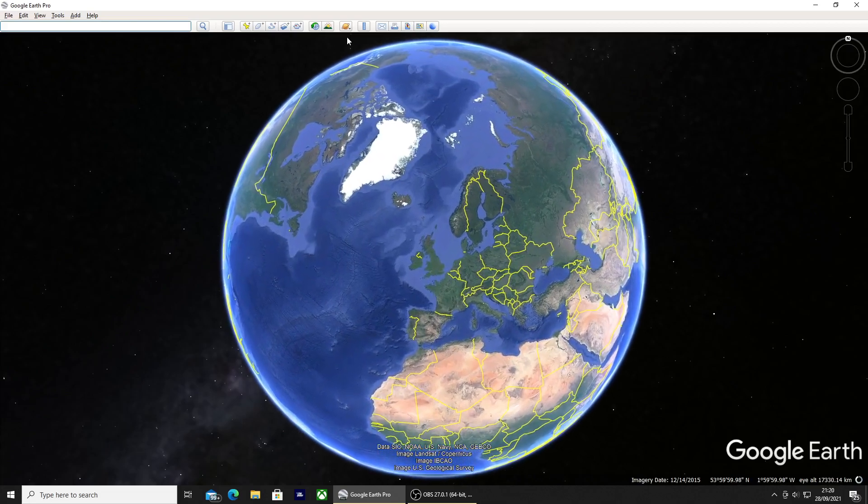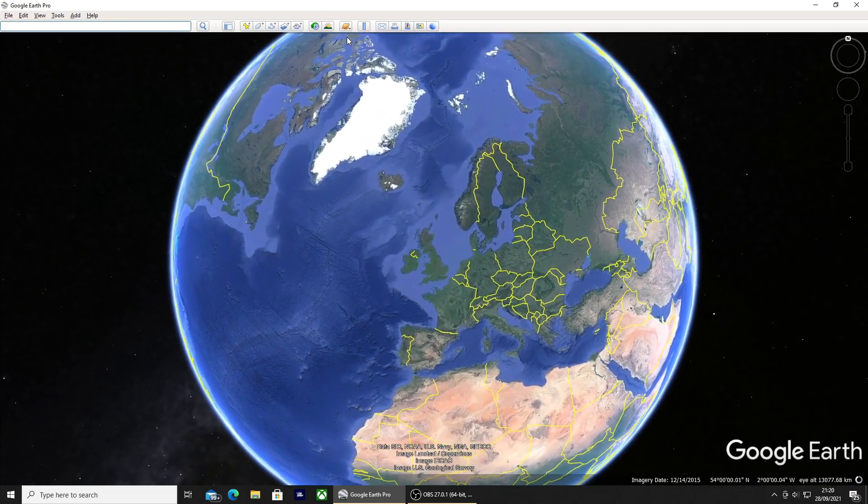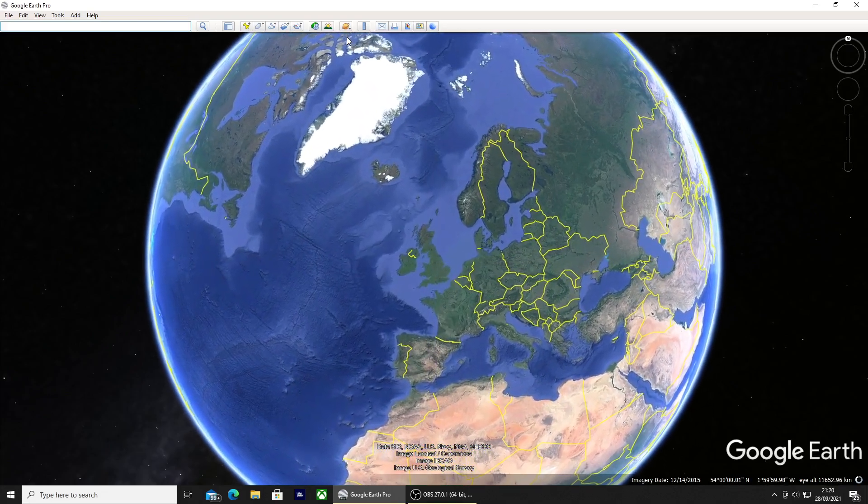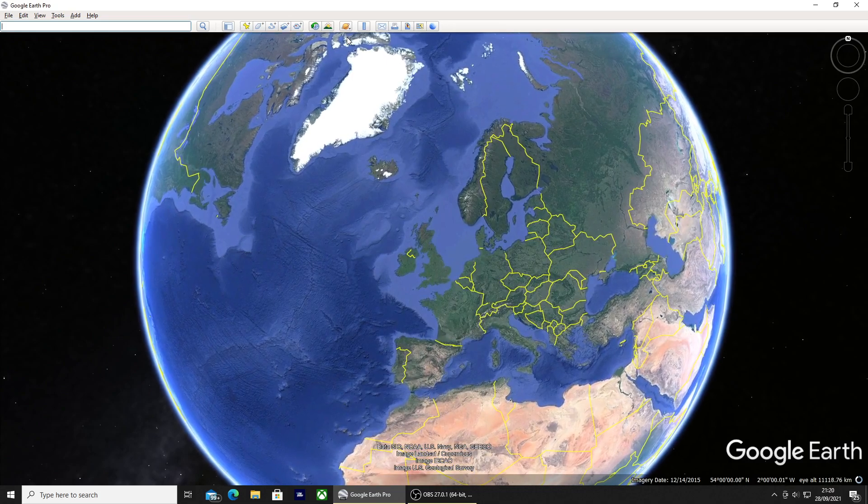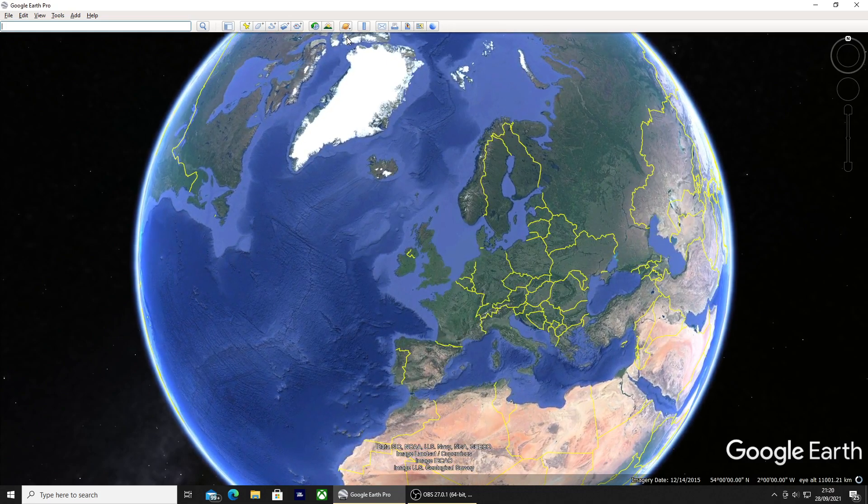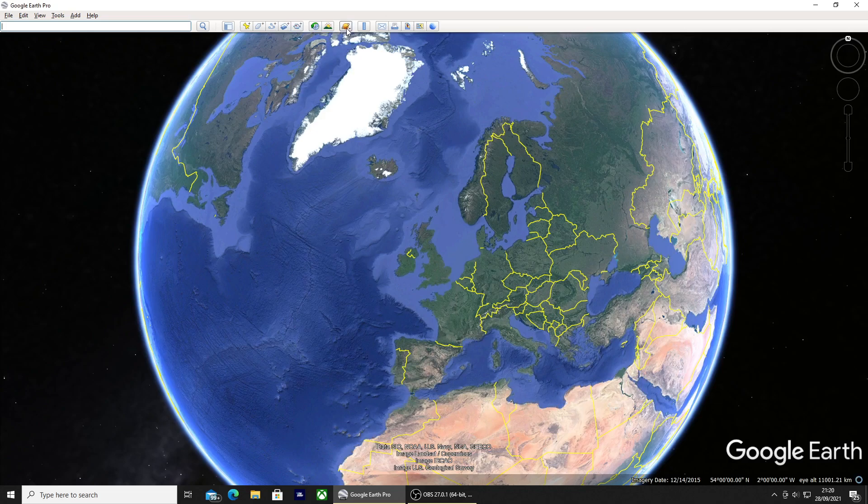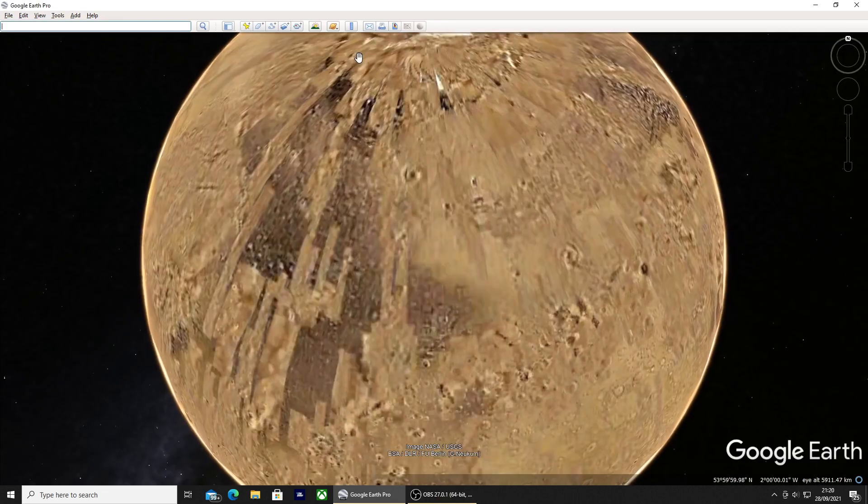Hello there, today's video I'm going to show you how to explore Mars on Google Earth. At the top of the screen you'll see all these icons here. Click the one with the planet, scroll down to Mars.